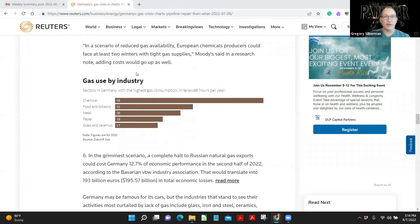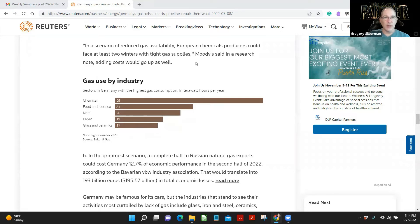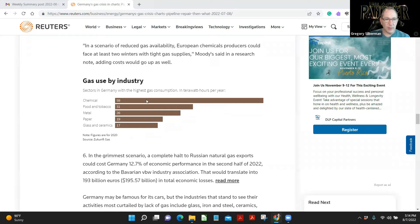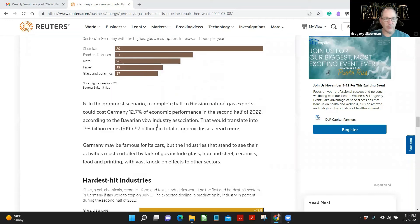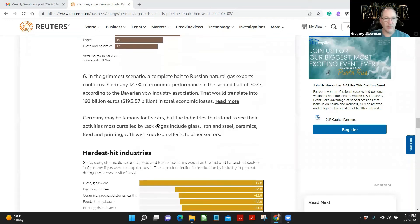In a scenario of reduced gas availability, European chemical producers could face at least two winters with limited gas supplies, Moody said in a research note, and costs would go up as well. In Germany, the highest gas consumption by chemical, food and tobacco, metal, paper, glass, and ceramics.